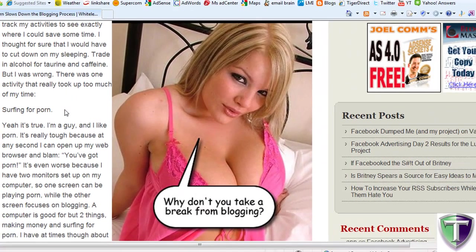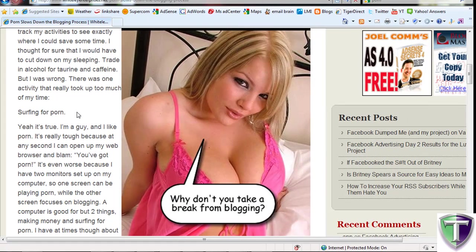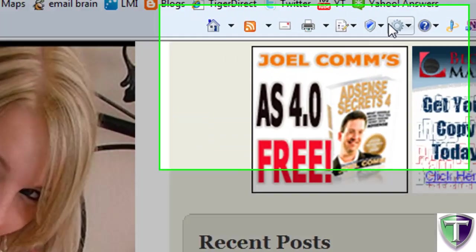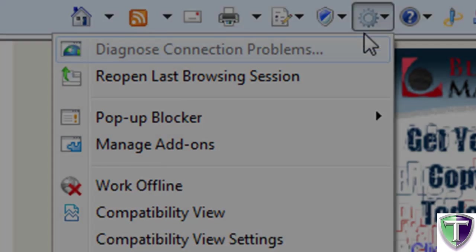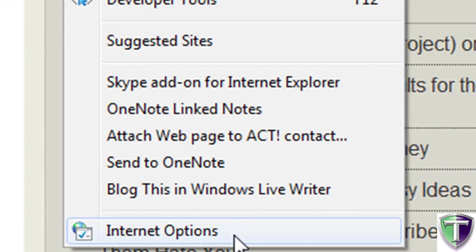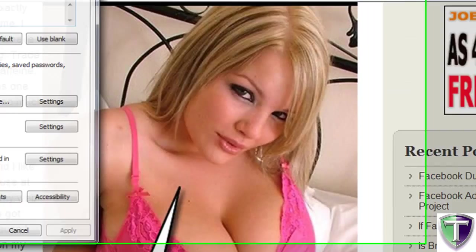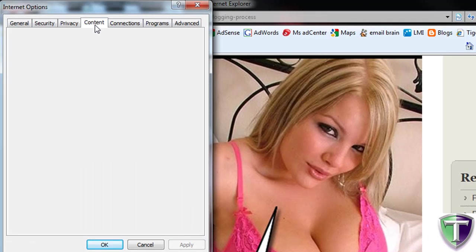Another option is based on the computer itself. I'm going to show you here using Windows 7 and the latest version of Internet Explorer 8. I'm going to go over to Tools, and go to Internet Options, and we want the Content tab.